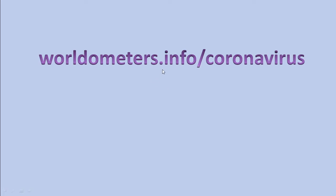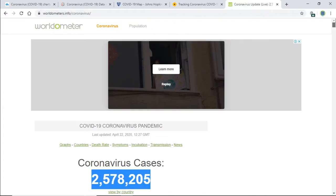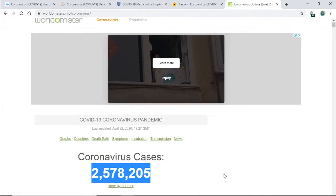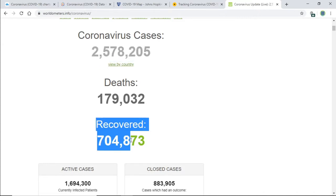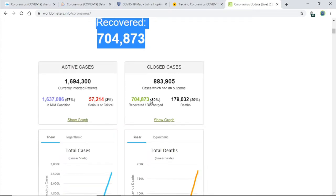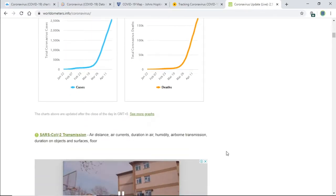The first one is worldometers.info/coronavirus. This website will provide you real-time data. You can see that coronavirus cases are 2.57 million, the total number of deaths, and how many are recovered. There are also a lot of other statistics available here that you can see.